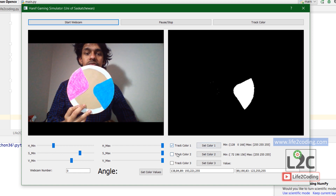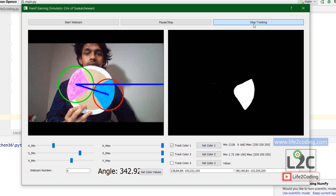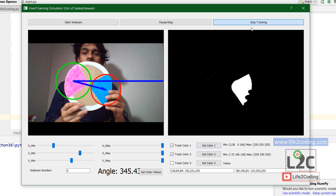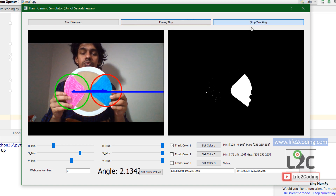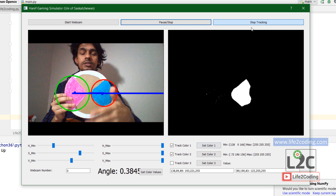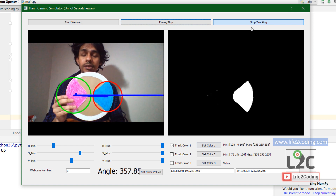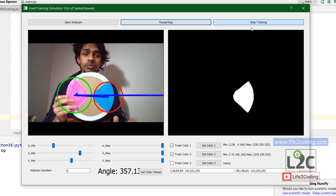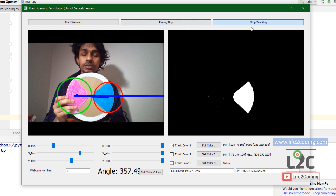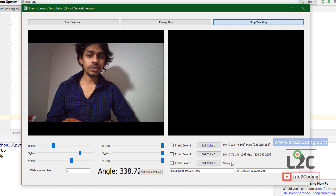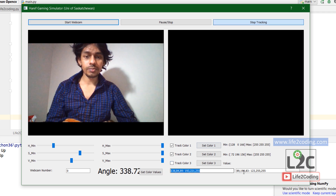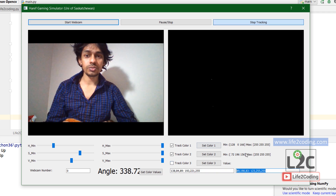I can set the second color as well, and then track these two colors. As you can see, it can actually track these two colors. It is measuring the angle between these two colors, and I use this angle to control the wheel in the racing game. I also threshold based on saved values previously.